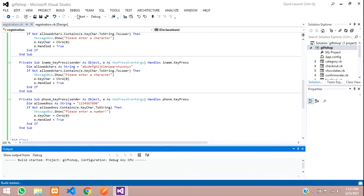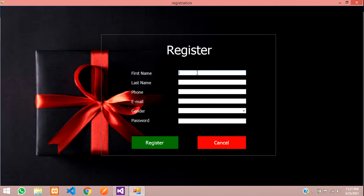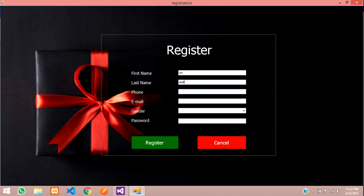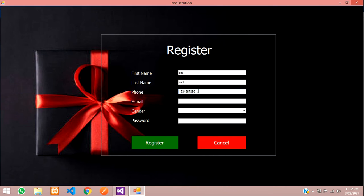Let's save and run. I'll go to Register, type 'Ohm' in the name and try entering a number — it says 'Please enter a character.' Similarly in the phone field, typing a letter says 'Please enter a number,' and typing digits works fine. A hyphen also correctly triggers the error. Now let's do the email.